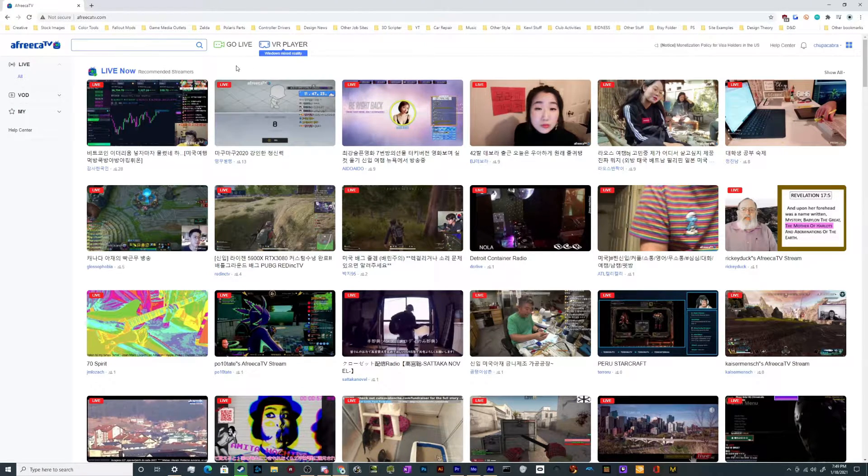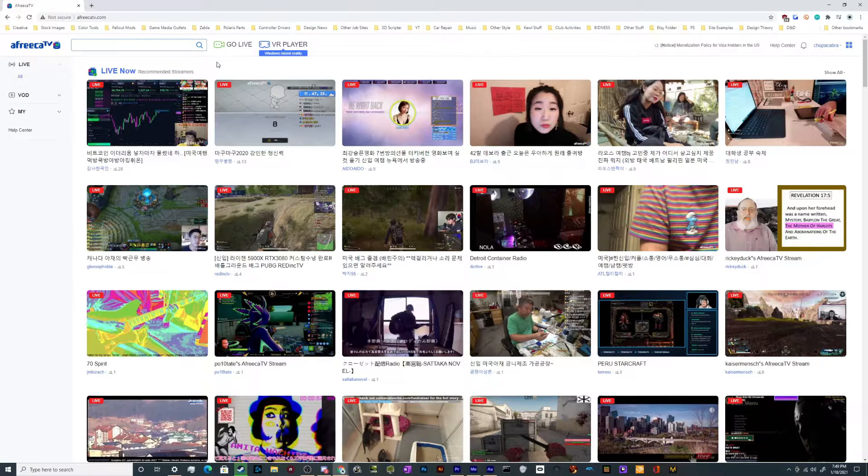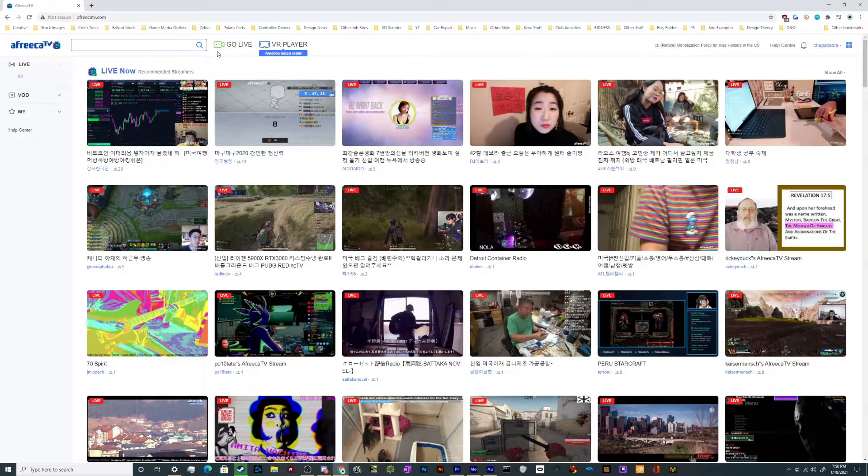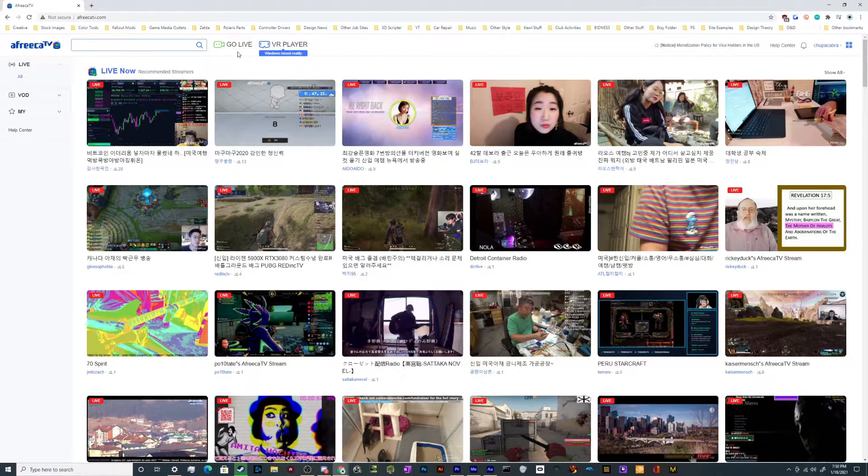Once you're on the website and you're logged into your account, in the middle kind of to the left side of the top menu bar, there's a green go live button. You just give that a click and it's going to open up your dashboard, usually in a new tab.